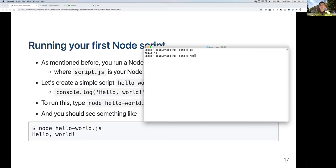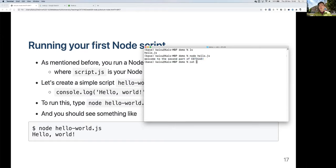Now if we run 'node hello.js', you can see the message displayed. It says 'Welcome to the second part of CST3145'. This is just a basic demonstration — you can change and display different messages or do more complex things.